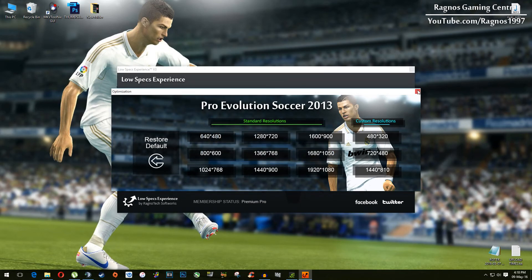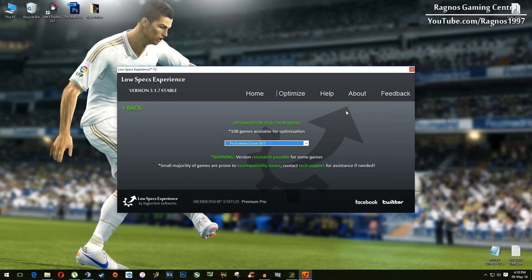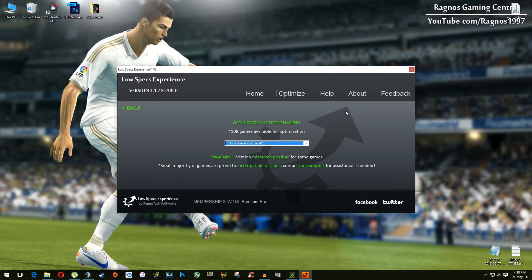If you have any problems, questions, or anything to ask related to Low Specs Experience, make sure to do that through the Help tab and we'll gladly answer all your questions, usually within 24 hours.